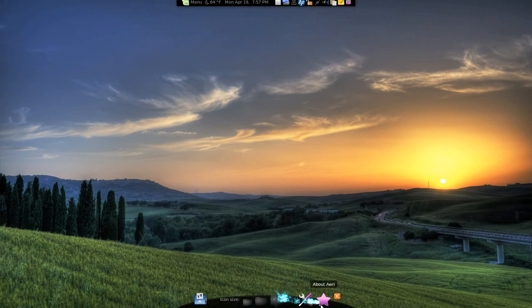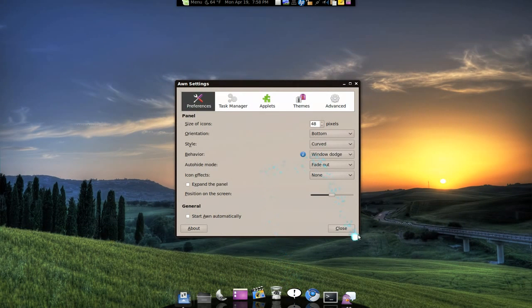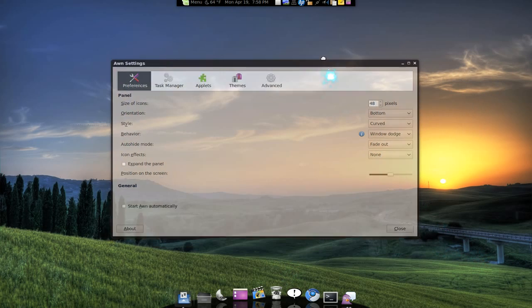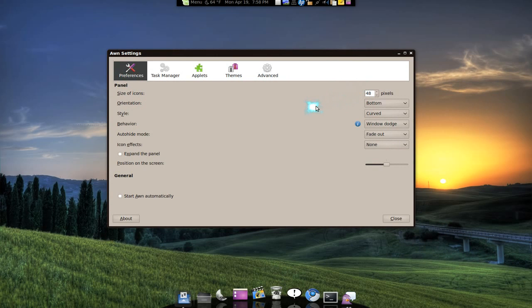That's not the only way to do it but let's go to the dock preference here. And now we have more settings that we can do. The icon size, you can increase it. Right now it's at 48 pixels. You can make it larger or smaller, up to you.